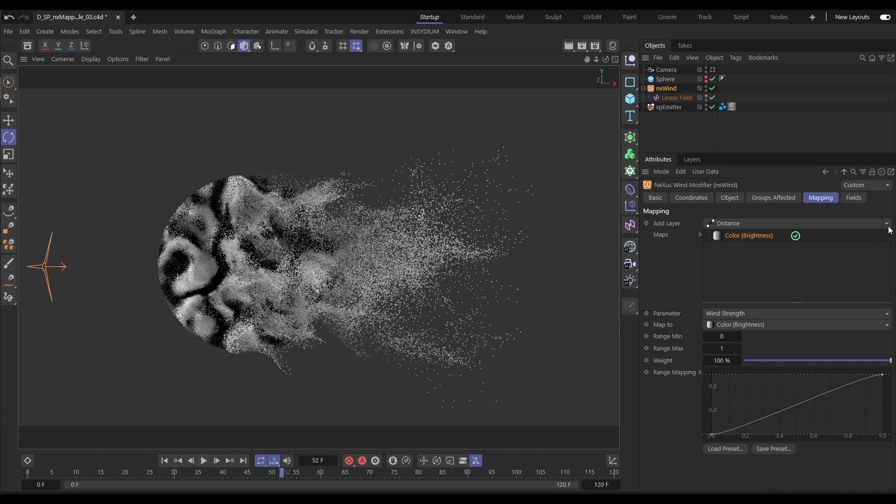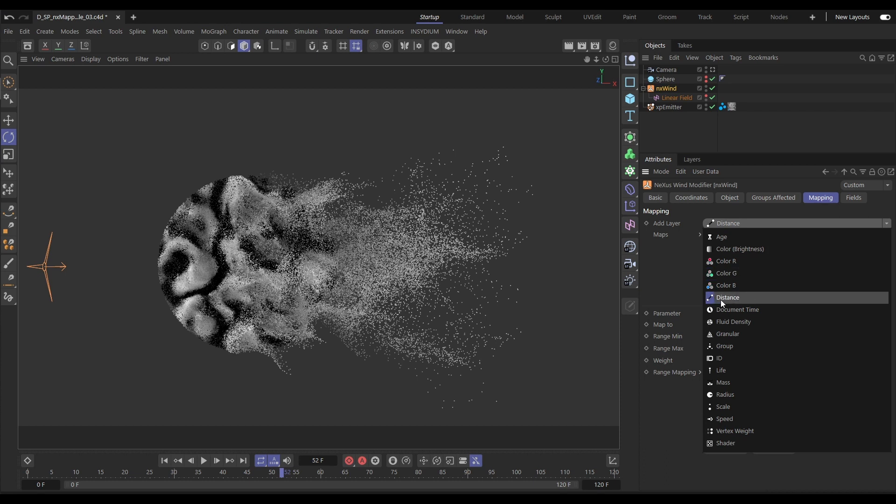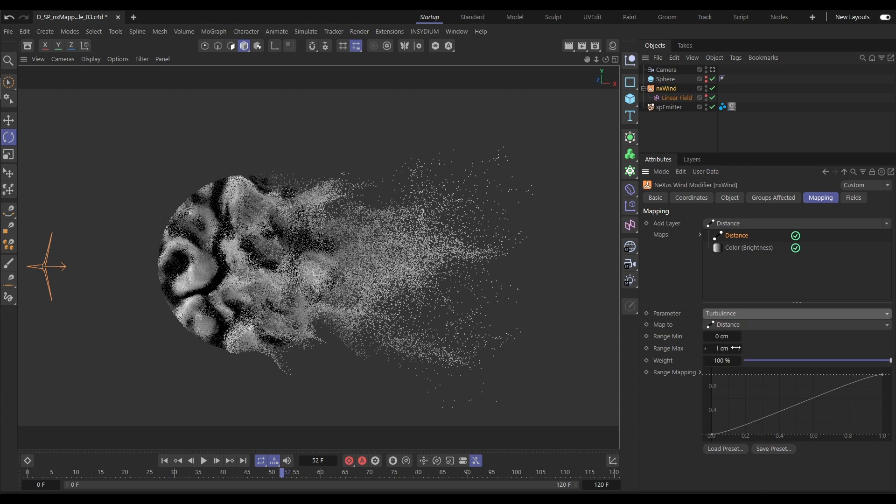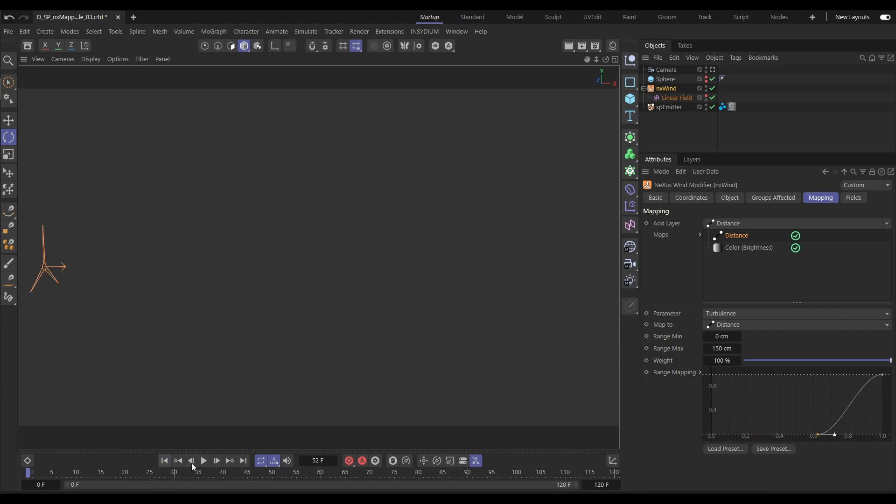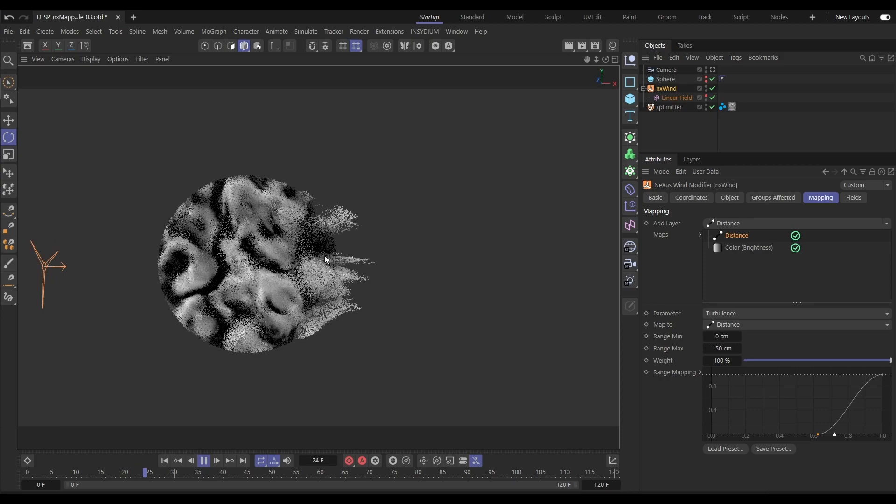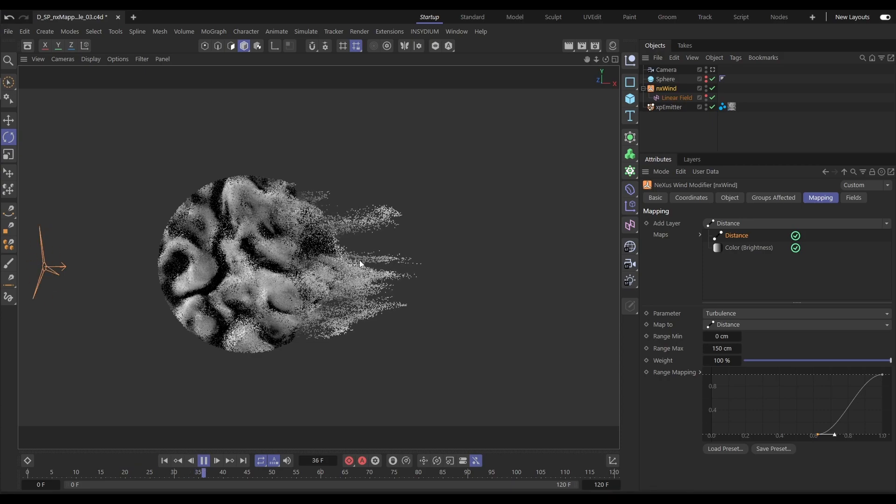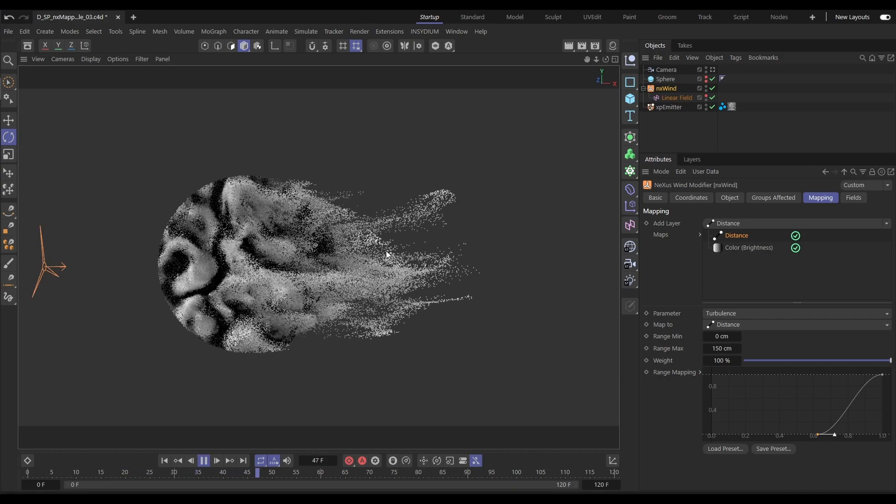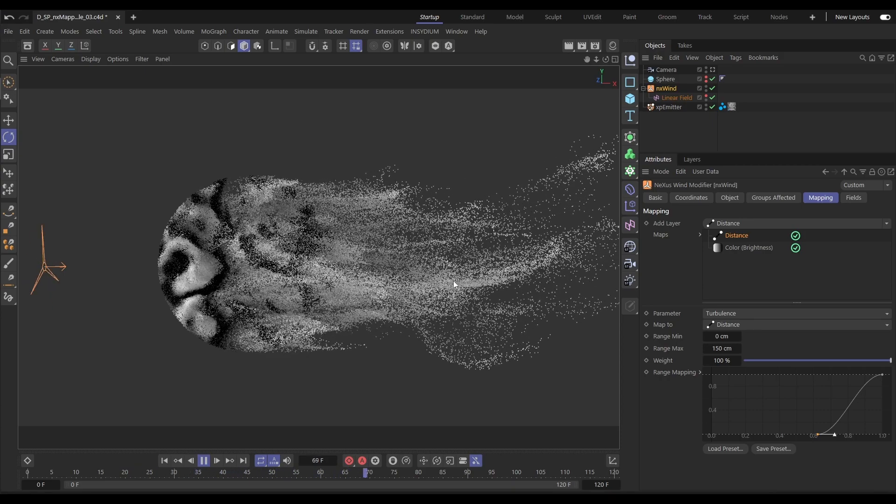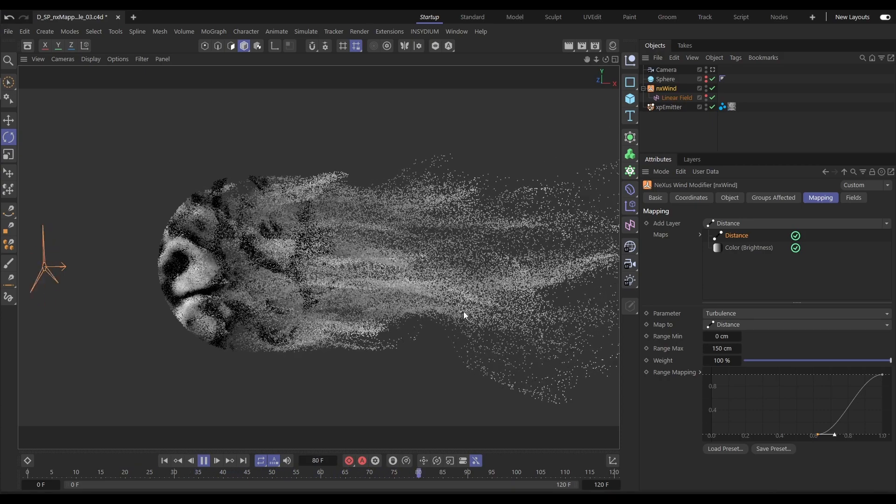Let's bring in a new layer, this time a distance map. And we're going to map this not to the wind strength, but to the turbulence. And we're going to say after 150 centimeters, our particles should get the full strength of that turbulence. So let's have a look. No turbulence as they're first blown away. And as they then travel further, that turbulent strength increases.